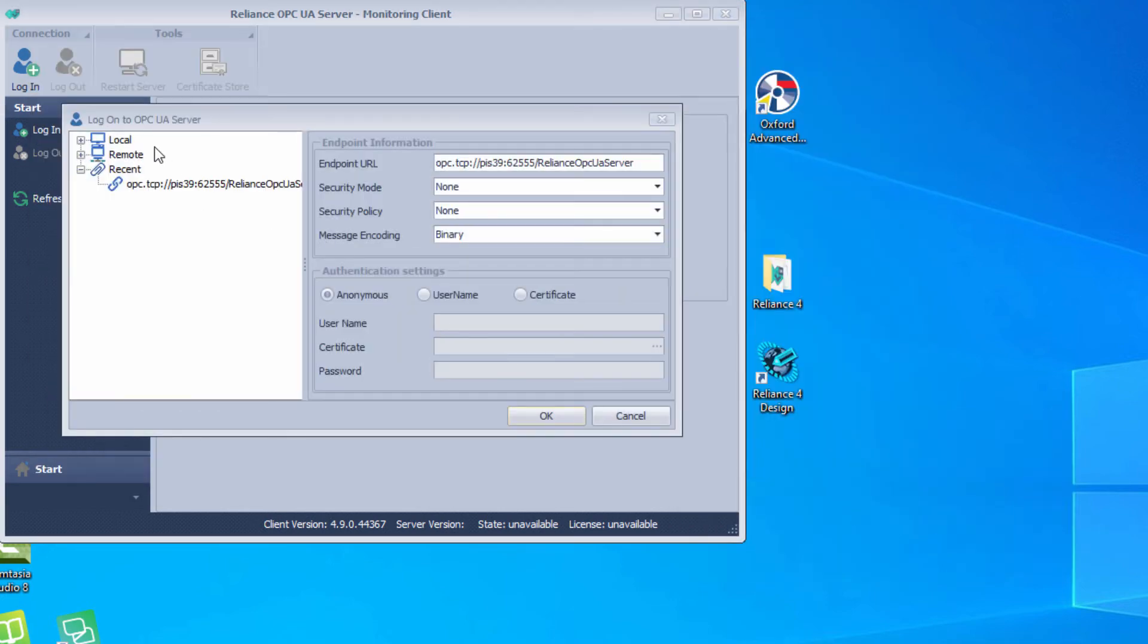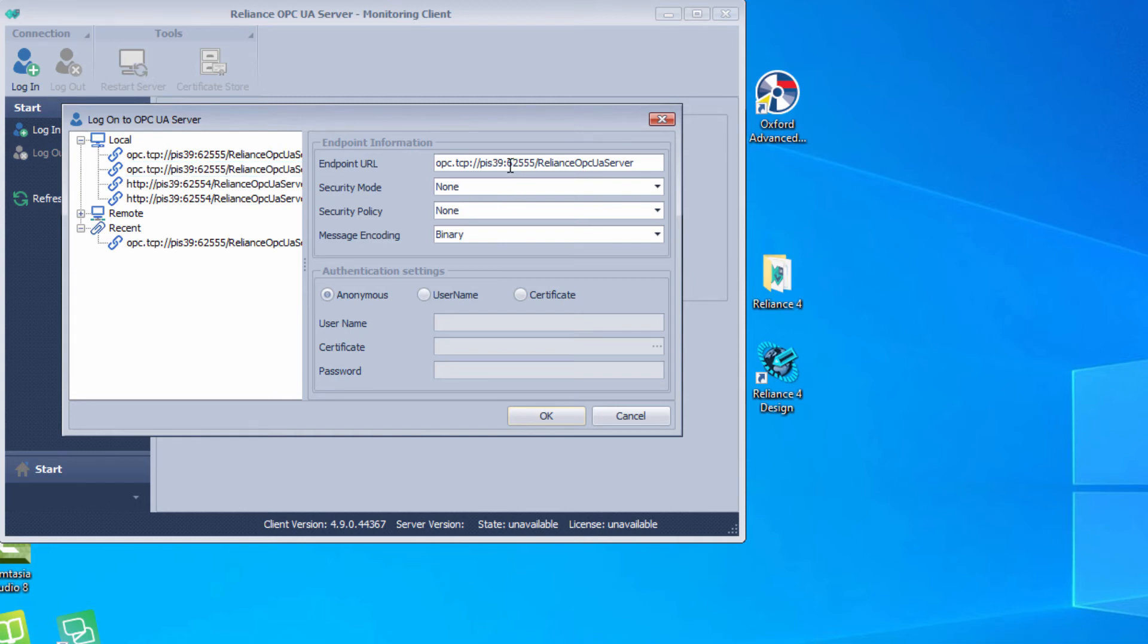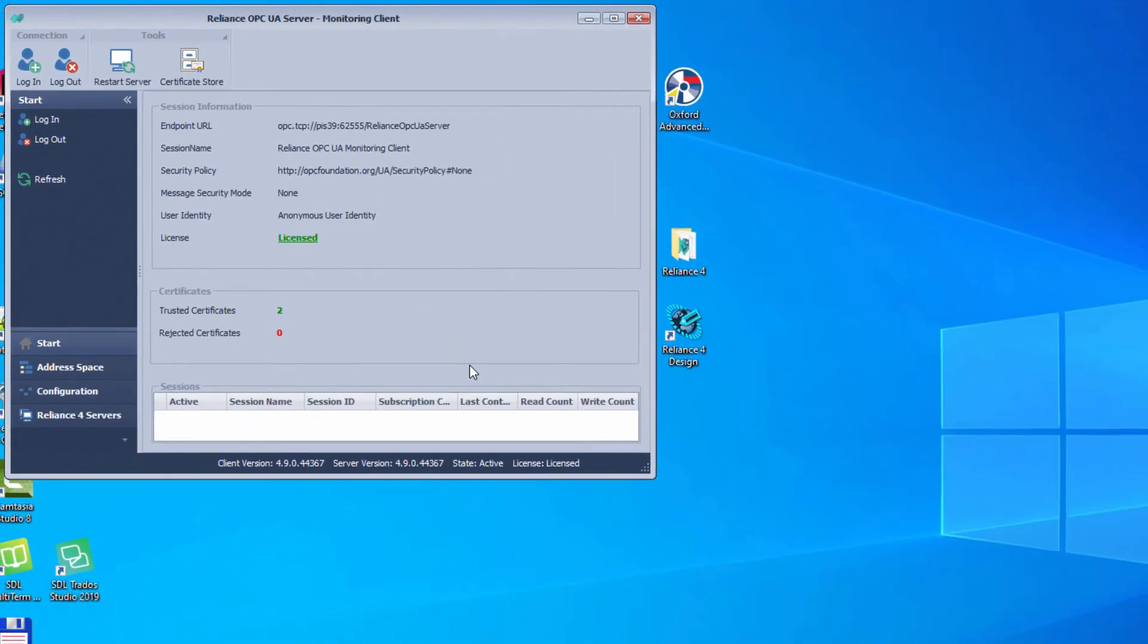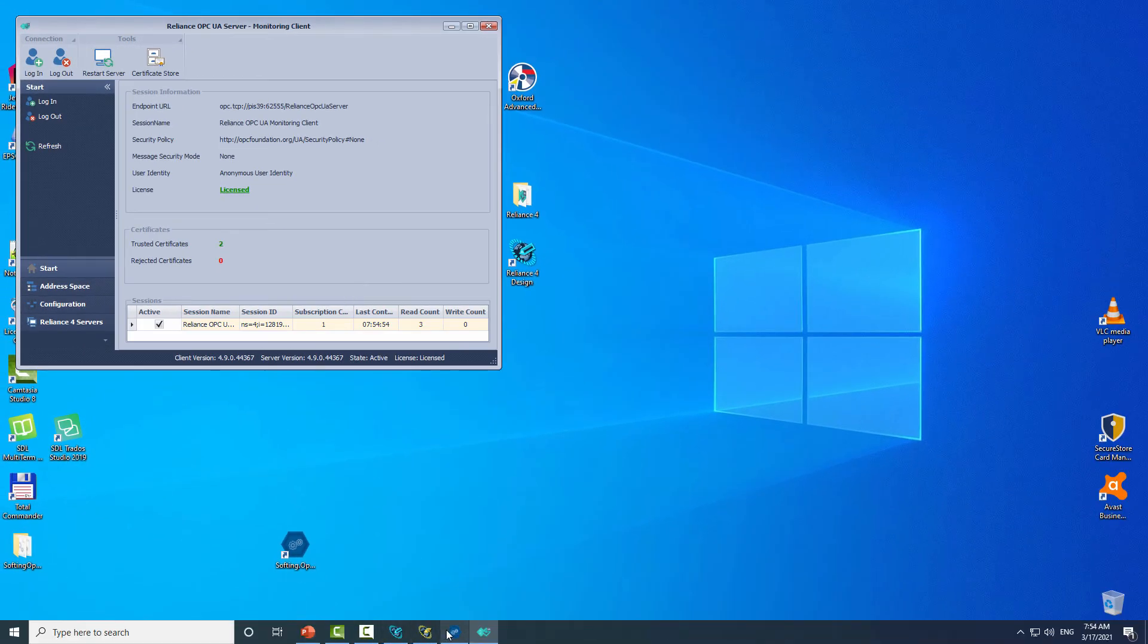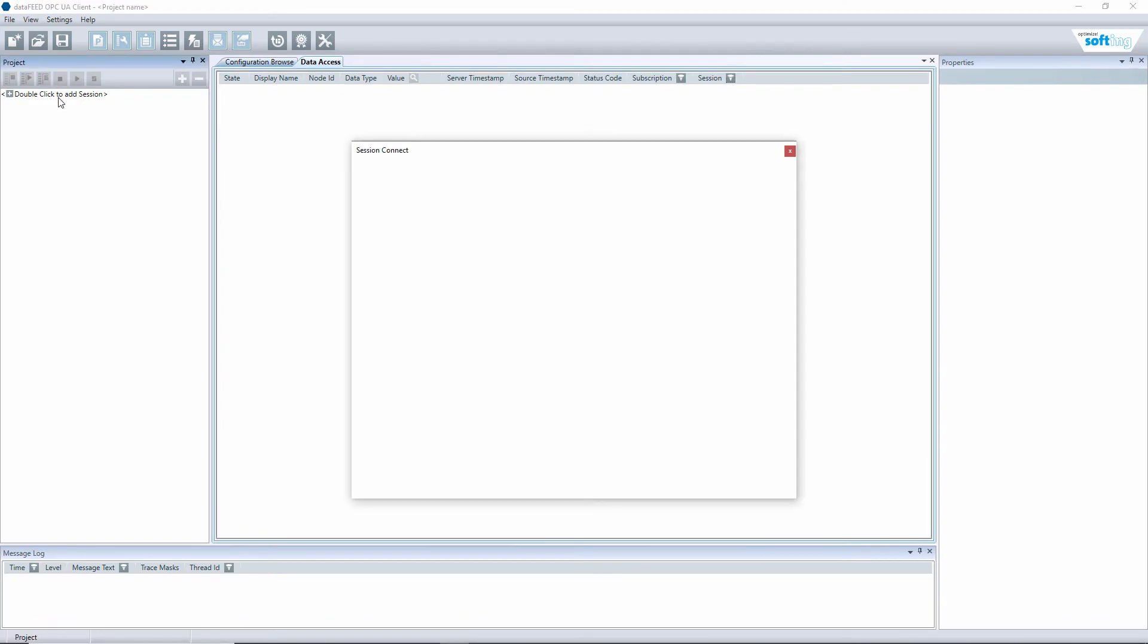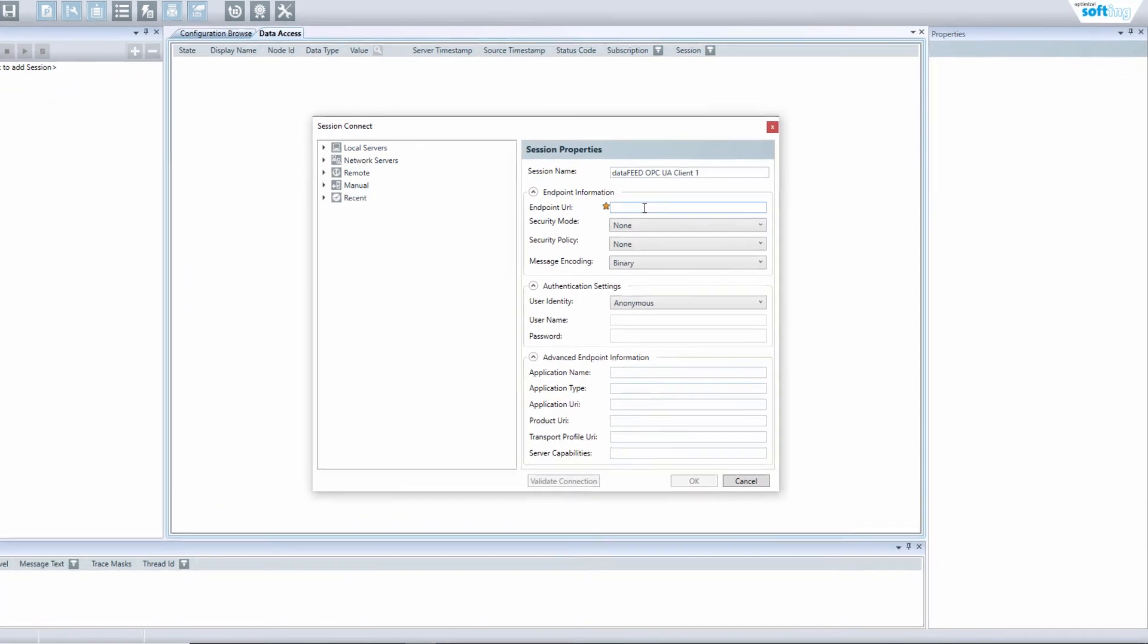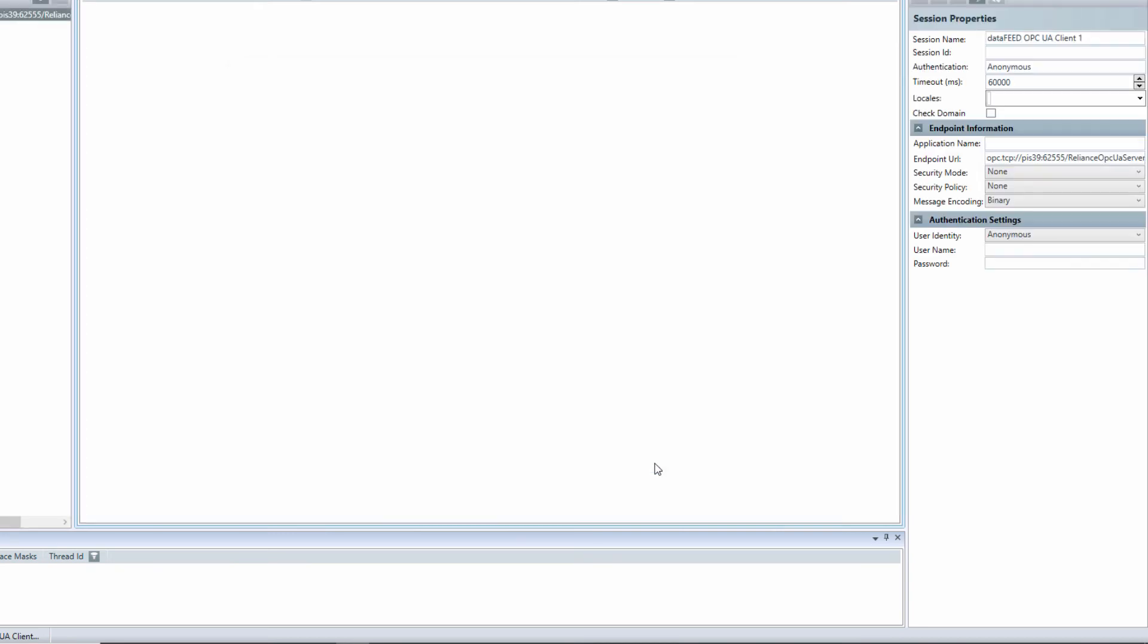On the left side of monitoring client, select the correct address of the OPC UA server. After that, copy the endpoint URL and paste it into the OPC UA client. Confirm.